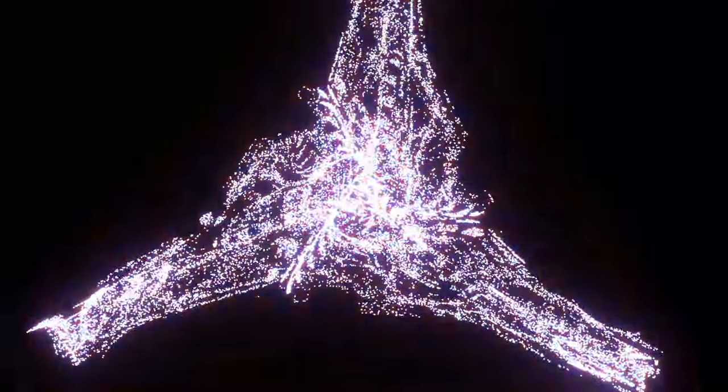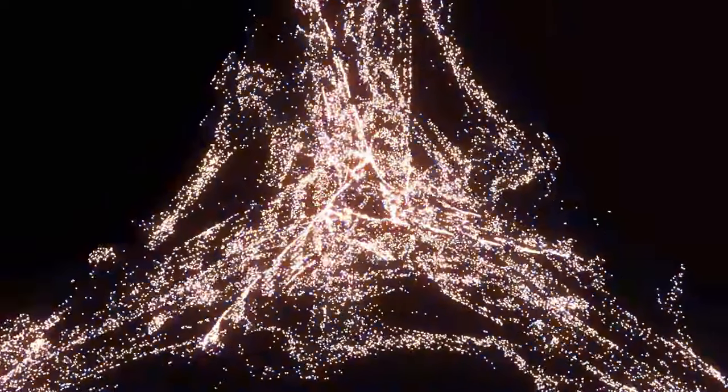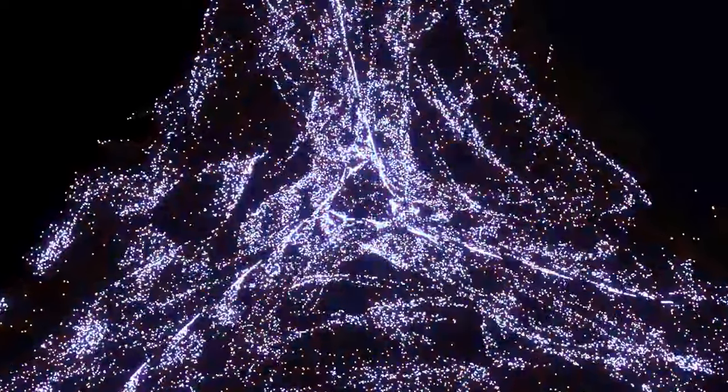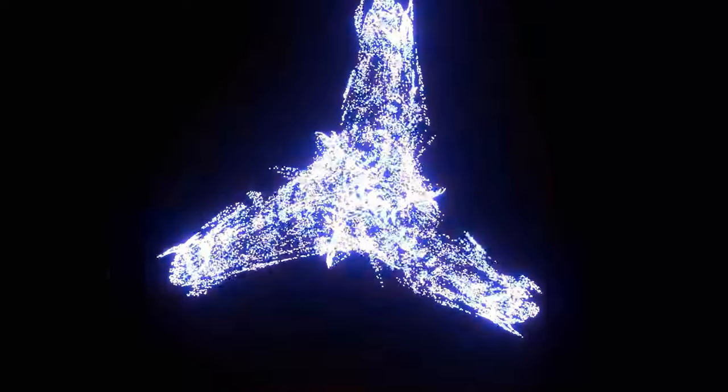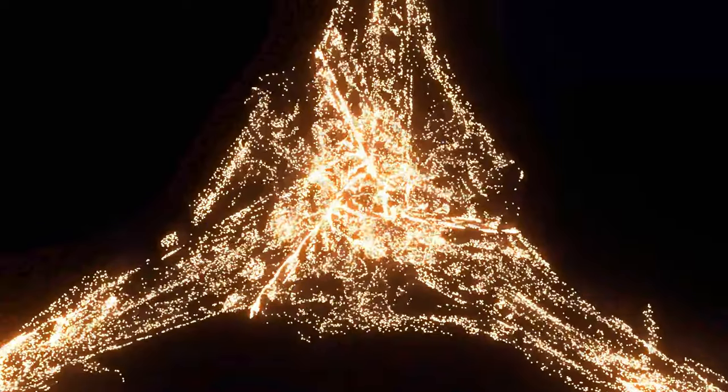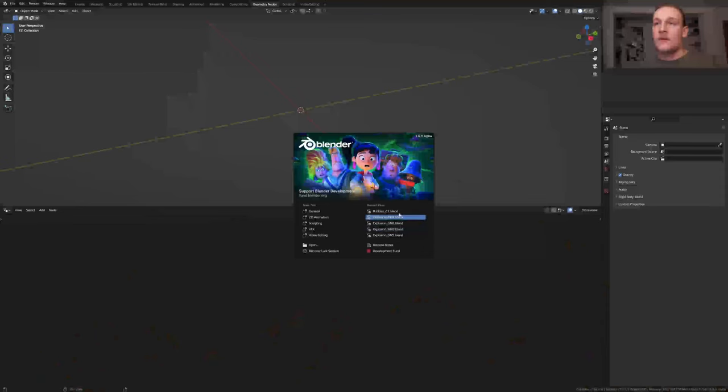Hi everyone. Today I'm going to show you how I can create this animation with simulation nodes. So let's get started.